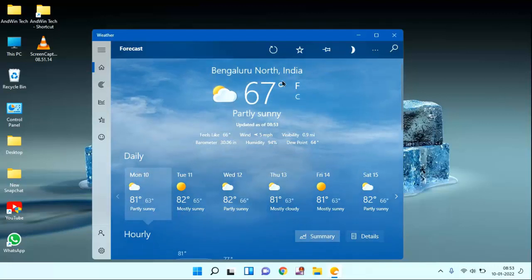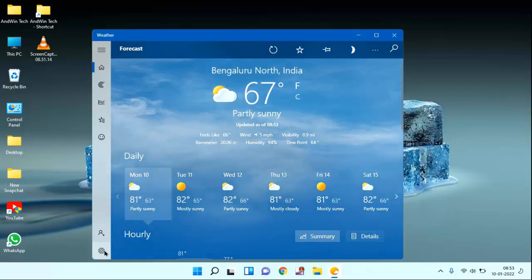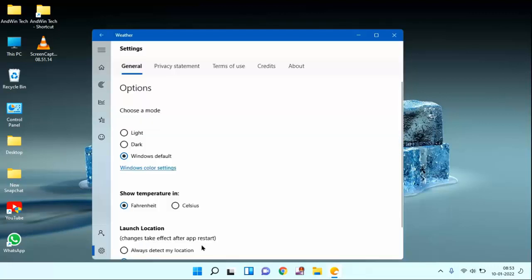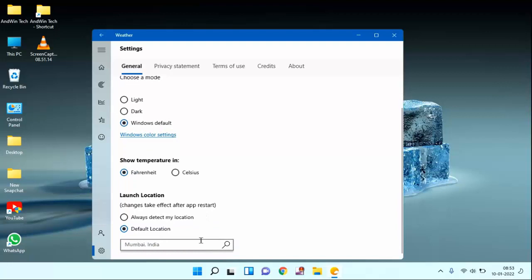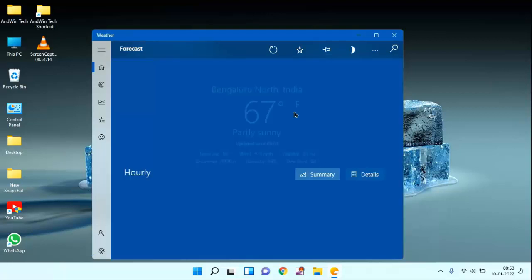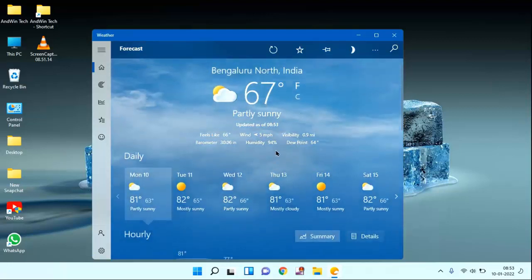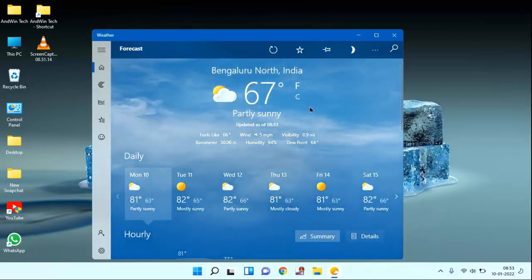You can see still it is not changed. After setting your location, you need to restart your laptop or PC. You can see here changes take effect after restart. After restarting your laptop, your location will be updated.